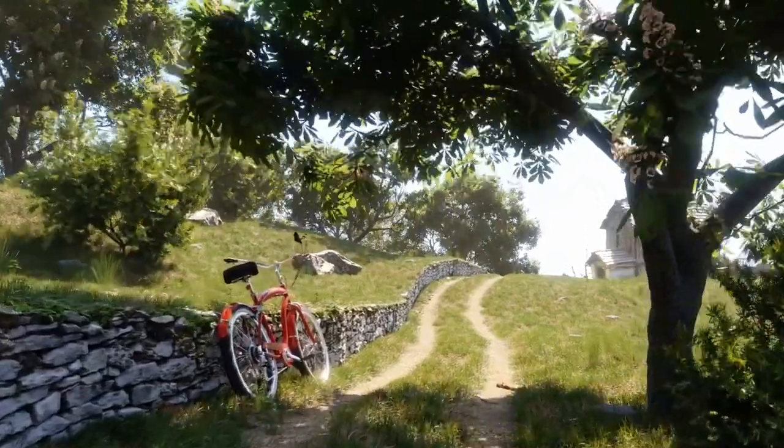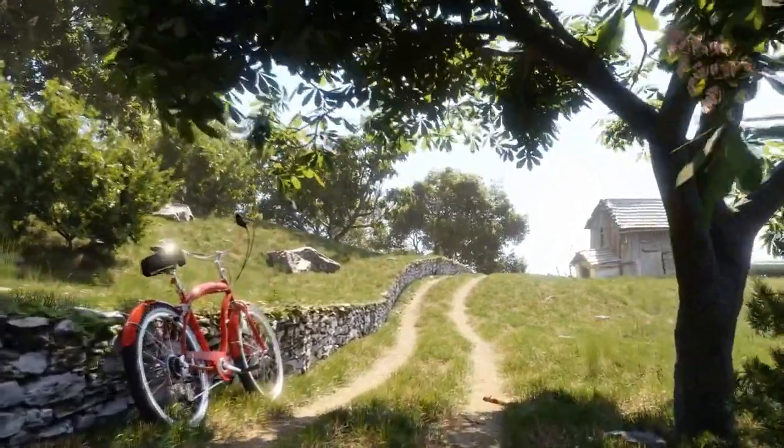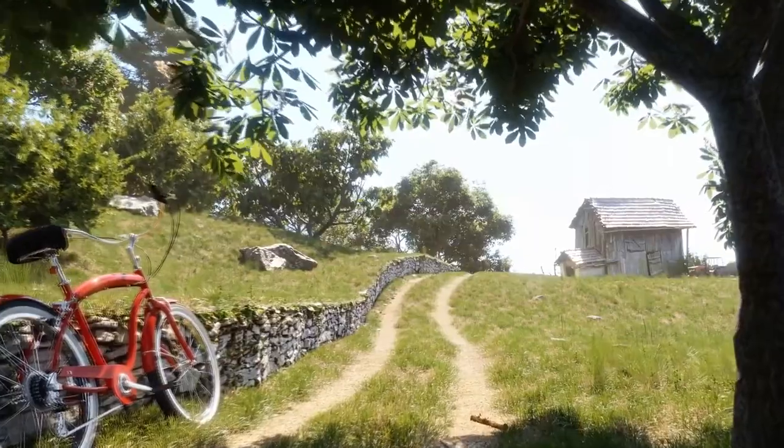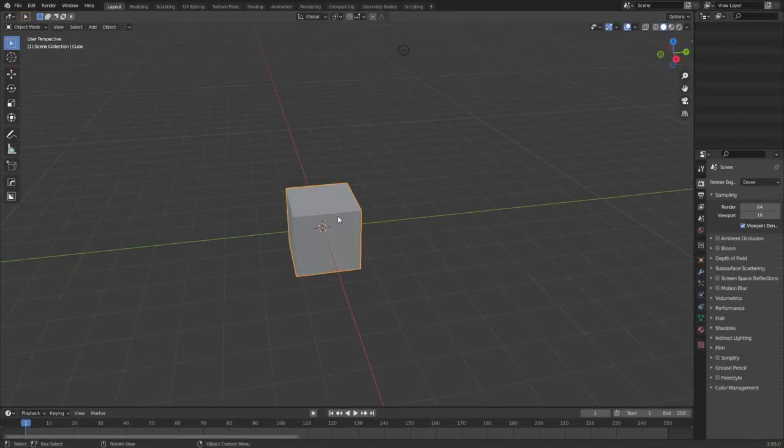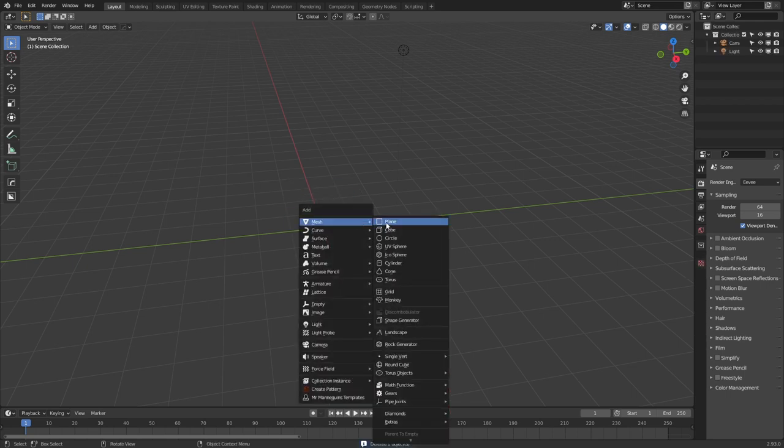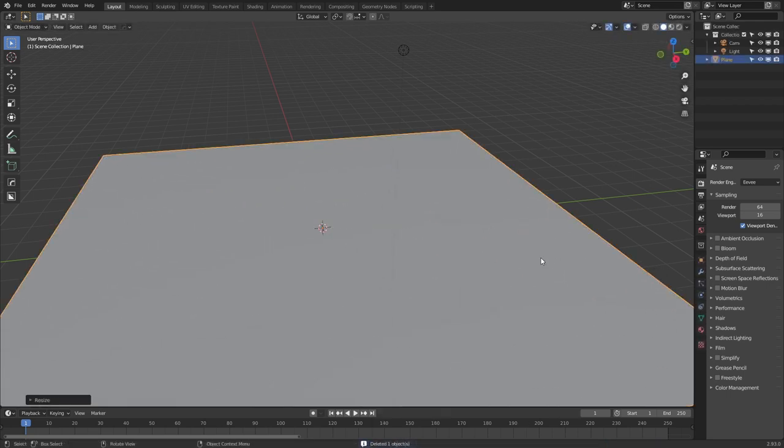So this is the Botanica add-on. Beautiful grass, beautiful trees, lovely jubblies. So with the add-on downloaded and everything installed, let's delete the default cube as always. Add in a mesh, add in a plane.